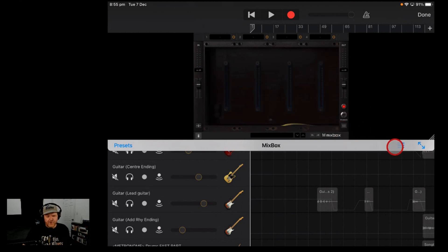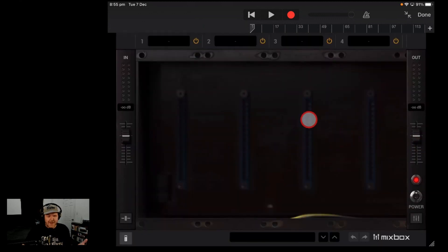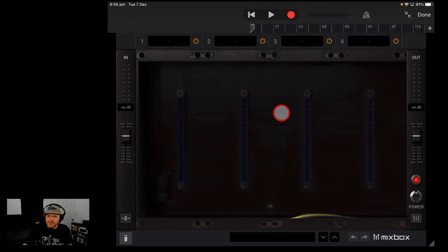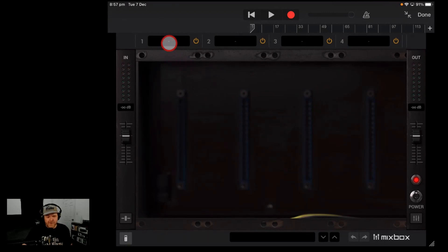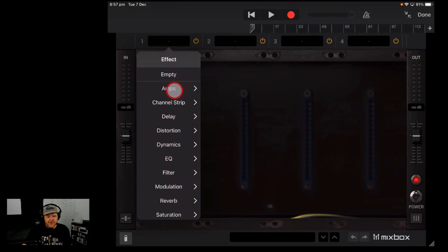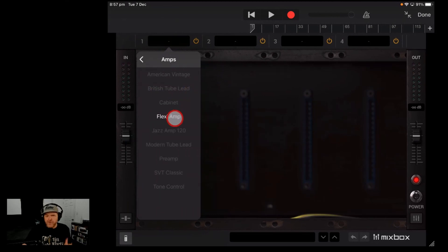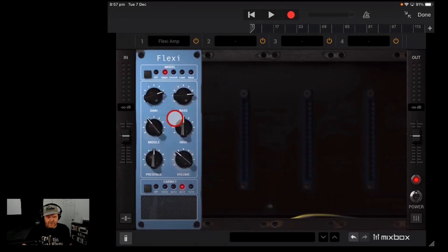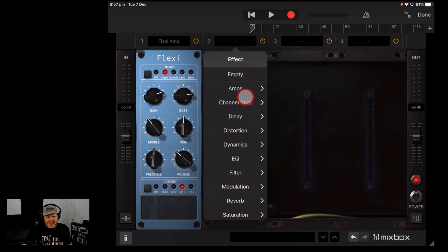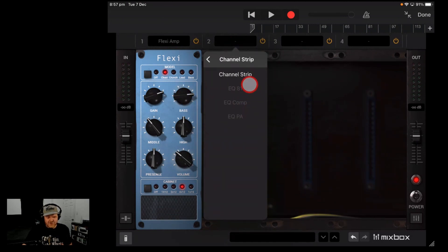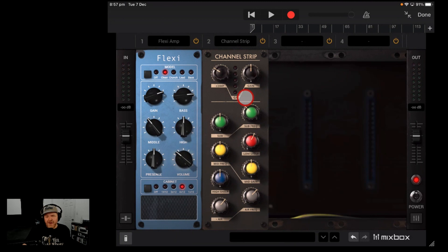On the iPad, to get the full view, tap on this button here and that'll expand it out. You're ready to start adding effects. To add an effect in Mixbox, tap on the first slot. Under Amps you'll see the Flexi Amp — tap that to start dialing it in. Come across to slot two, go down to Channel Strip, and you can start adding the others. There are eight different ones in the free version.